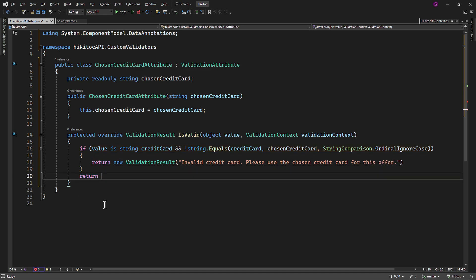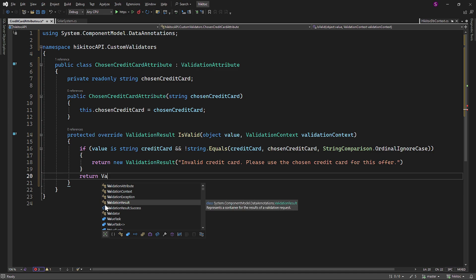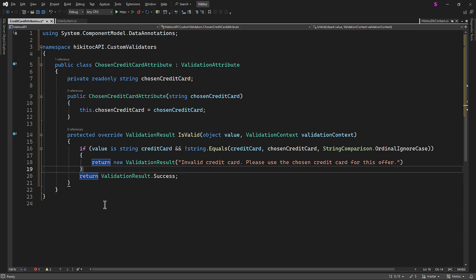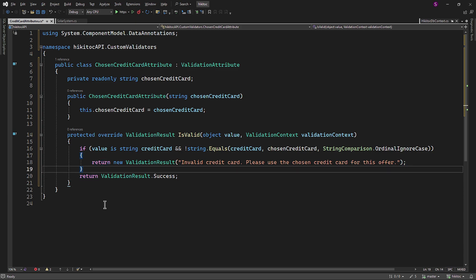If the validation condition succeeds — signifying that the chosen credit card matches the expected value — we return ValidationResult.Success. This indicates success without any associated error message. At the end of the lesson, I will explain the data flow once again in detail.